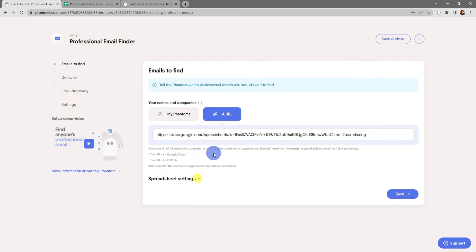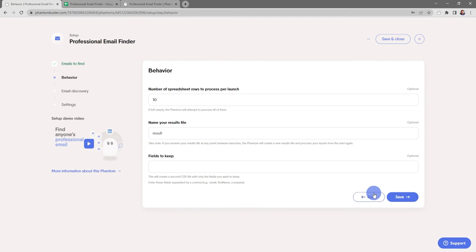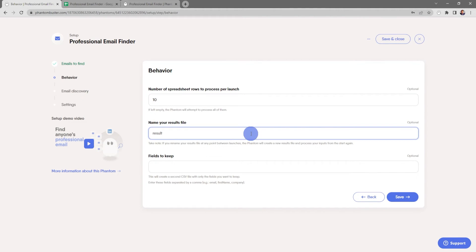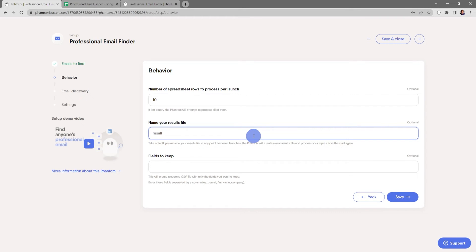Now here's where you choose the behavior of the phantom. You can choose the number of spreadsheet rows to process per launch. If left empty, the phantom will attempt to process all of them. And you can also rename the results file that gets output.